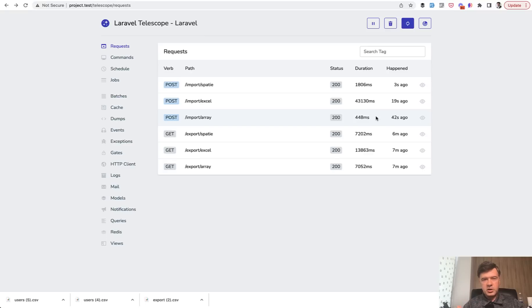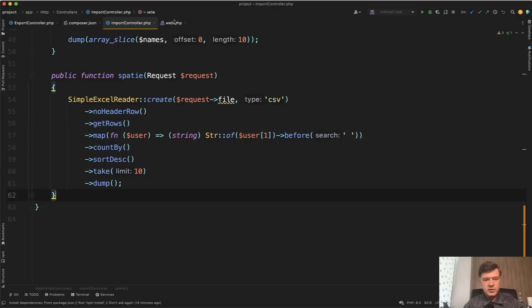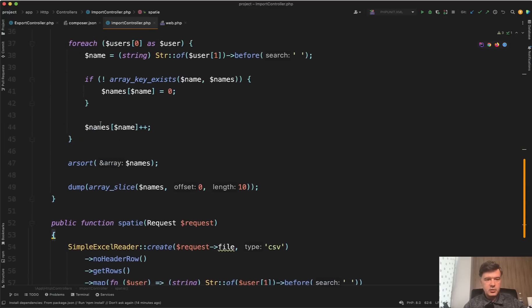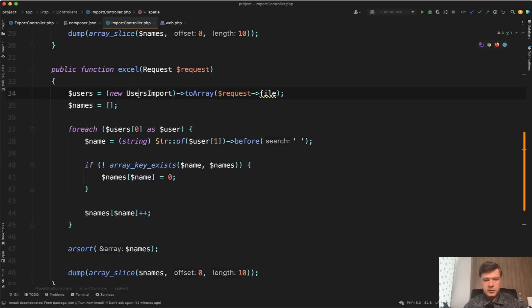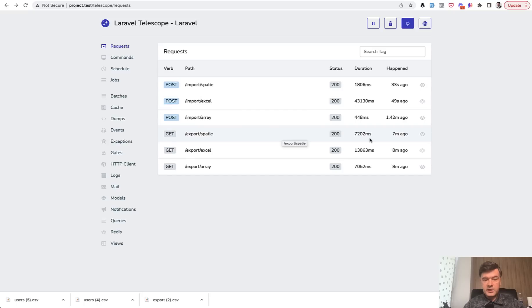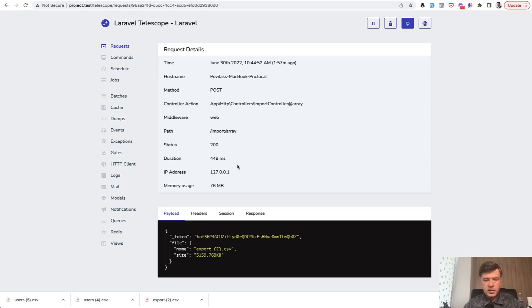I'm not sure. Again, maybe I'm missing something here. Maybe I'm doing the import the wrong way, but this is how it is advised in their documentation. At least the most typical scenario. Let's take a look at the memory usage. Array 76 megabytes, which is already a lot actually. Laravel Excel